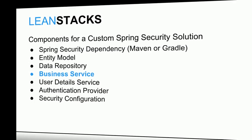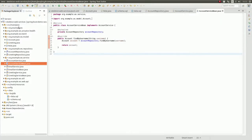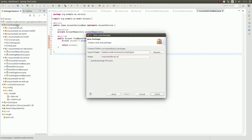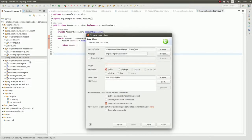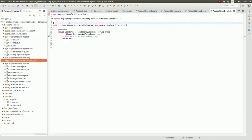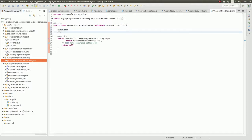With the business service complete, let's construct a custom implementation of the Spring Security User Detail Service interface. Begin by creating a new package to contain security related components — let's name it org.example.ws.security. Within that package, create a new class named AccountUserDetailsService, which implements the UserDetailsService interface provided by the Spring Security project. Begin by annotating the class with either the service or component annotation so that Spring will register it as a bean when the application starts. Next, use the auto-wired annotation to inject the AccountService into this class.